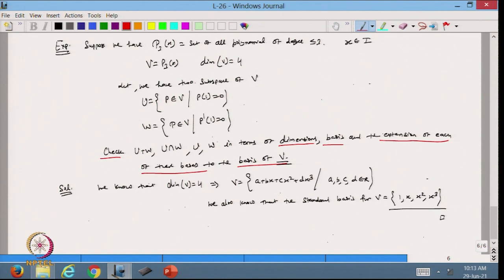We know that the vector space V is the set of polynomials of degree less than or equal to 3, with dimension 4. A polynomial in V can be written as a + bx + cx² + dx³ where a, b, c, d belong to the real numbers. The standard basis for V is {1, x, x², x³}.